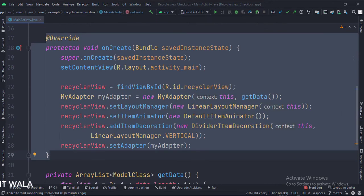In the onCreate function, we have created an object of myAdapter class and passed the ArrayList data in it, using the getData function.